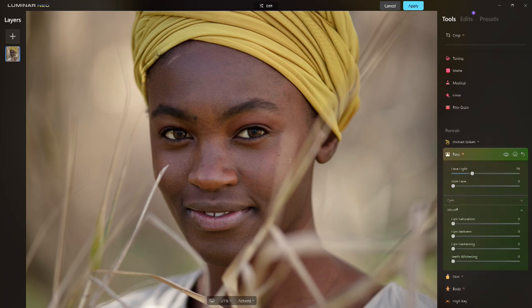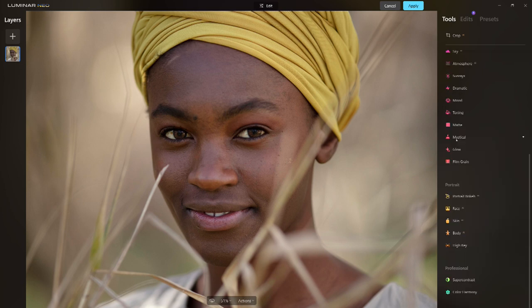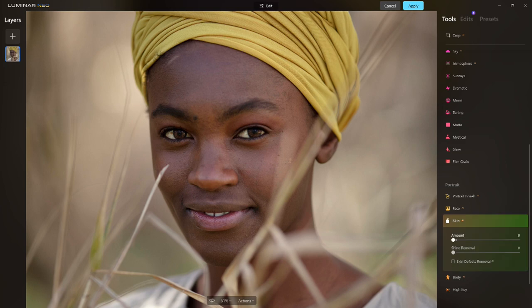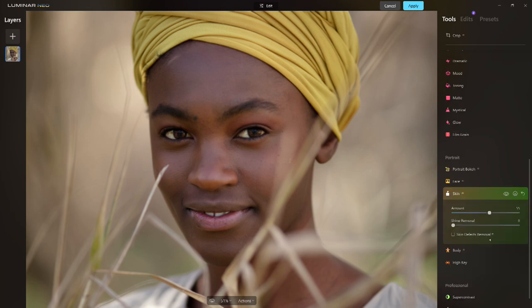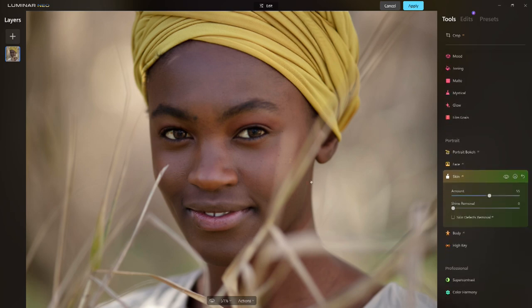Now her mouth — give it a little pop. Her teeth look fine. Now skin retouching — I'll give it a generous amount. The rest of the settings are fine, I don't need to adjust the body or anything along those lines.